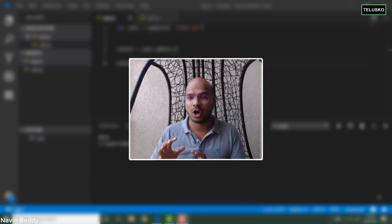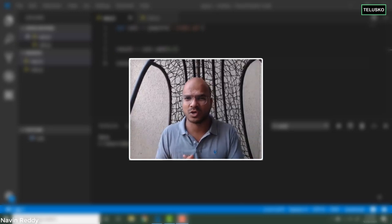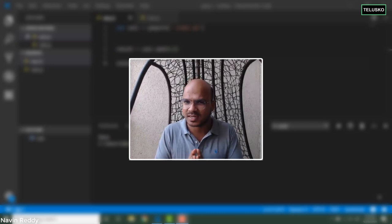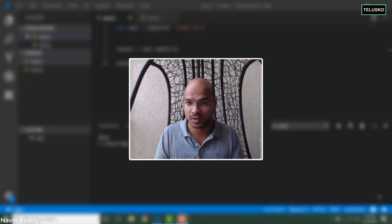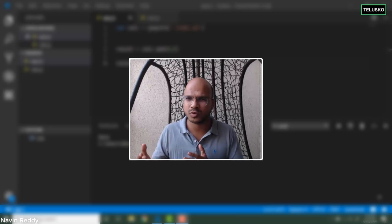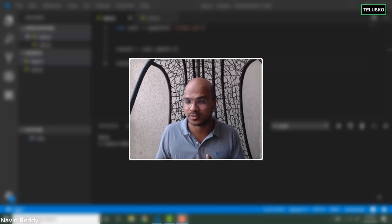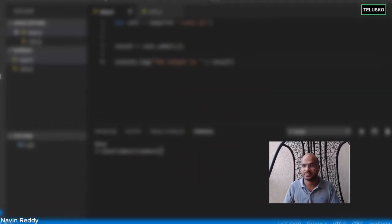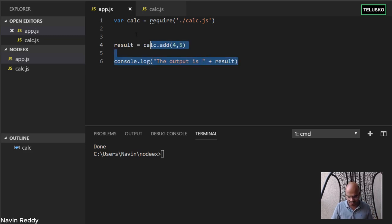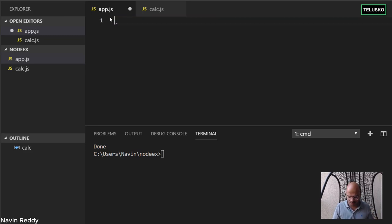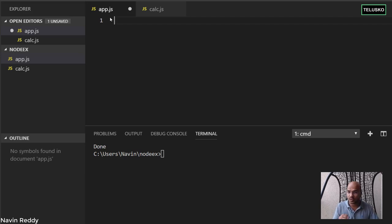I'm not going for any complex example — let's go for simple examples just to understand how we use the File System Module and how to use inbuilt modules. I don't want to use any external library or external code, so let's remove that. This is what we had from the earlier video. Here I want to use the File System Module.